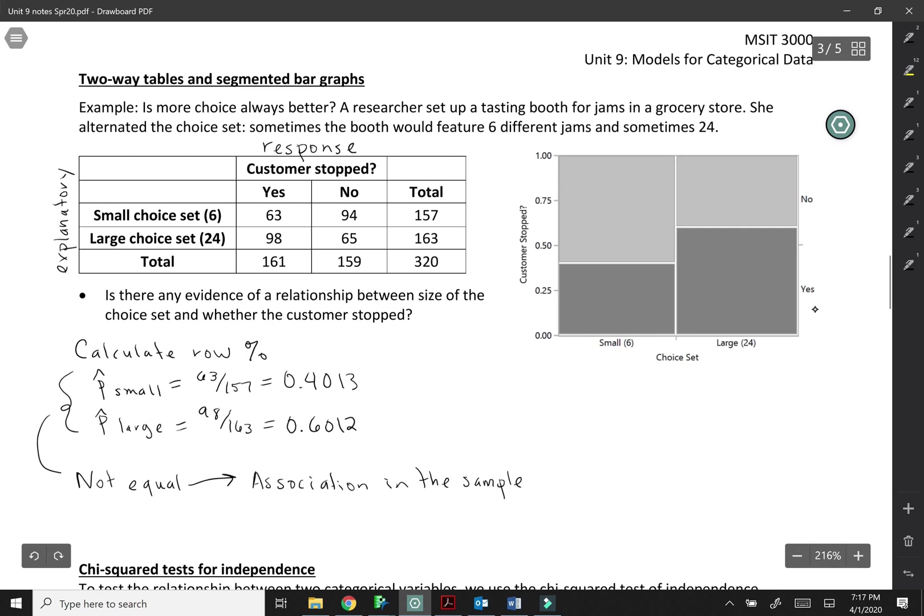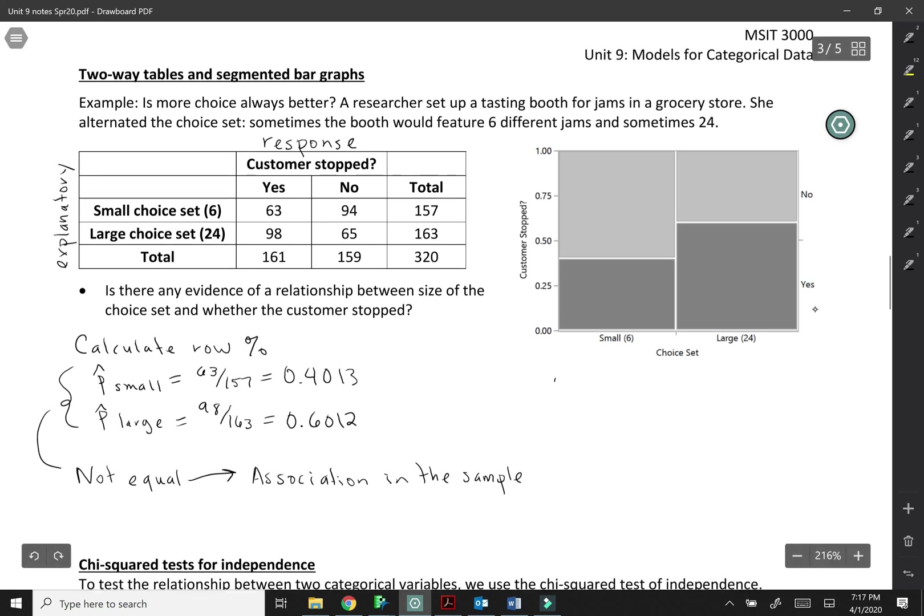So to see this same relationship in a graph we can use something called a mosaic plot. And I actually really love these because they have a lot of information just for one image. So one thing that we can look at with the mosaic plot is the width of the bars. So the width of the bars here, they look like they're the same because they're so close but they actually aren't.